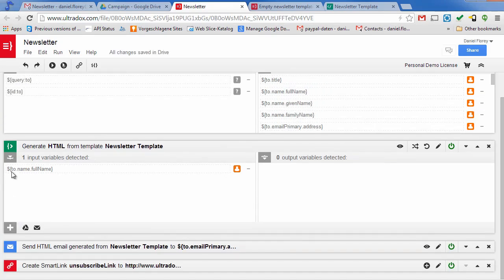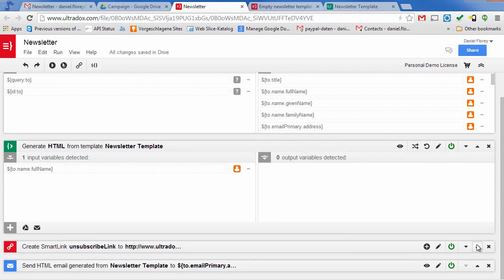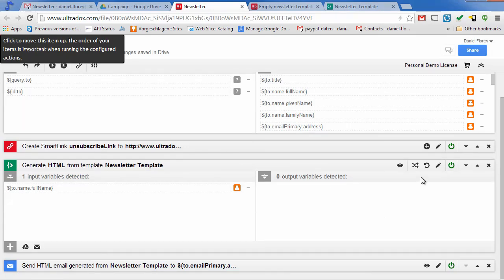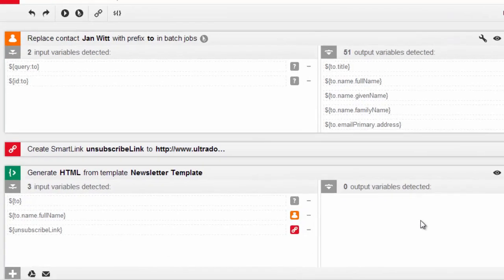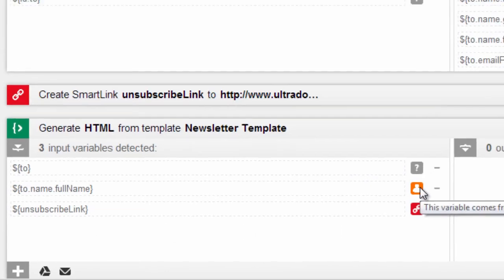As Ultradox is executing all building blocks from top to bottom, we have to move the smart link up so that we can access it in our email template. As indicated by the red link icon, Ultradox has successfully connected the unsubscribe link variable with our email template.